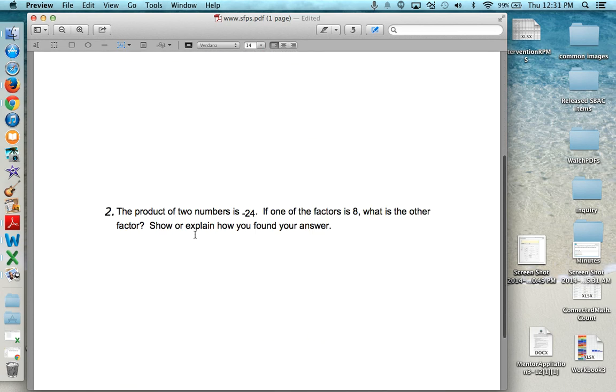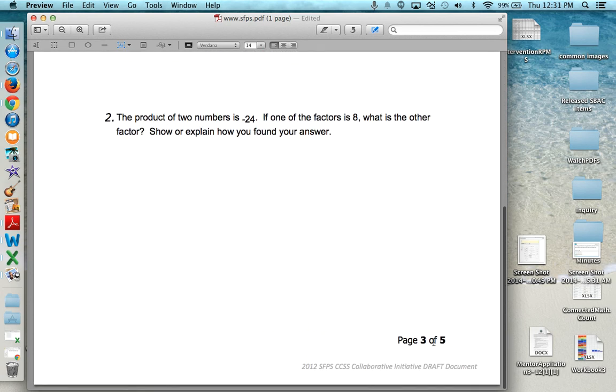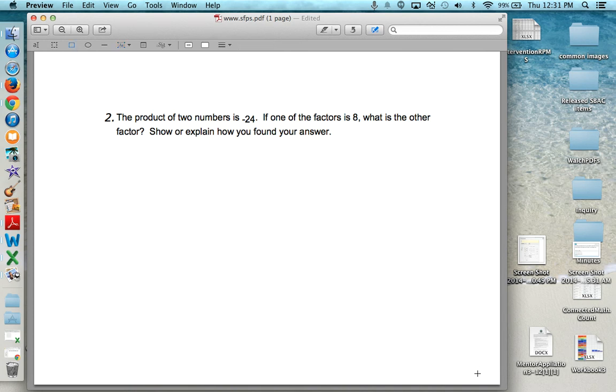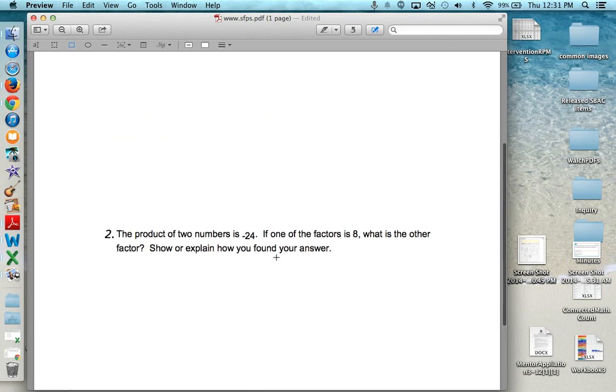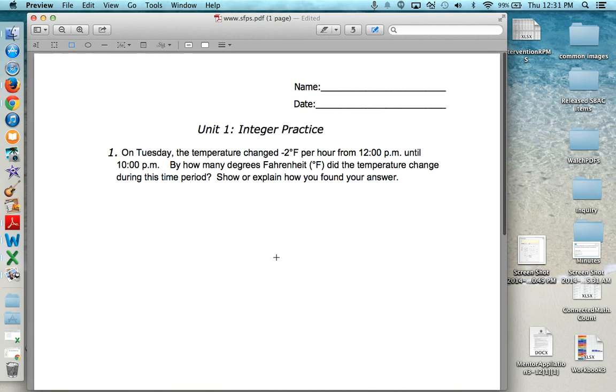Now I have a worksheet that I'm happy with. I can also go back to my box and get rid of page 3 of 5. And all of this will save automatically to your PDF. So it is edited and we can close up.